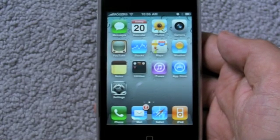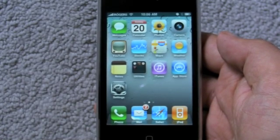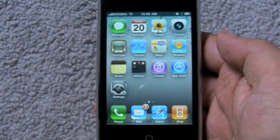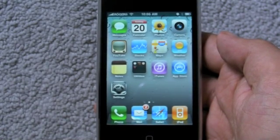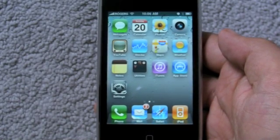Hi everyone, Rene from Tippie.com here, and we are taking a guided tour of iOS 4.